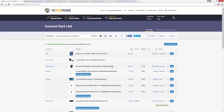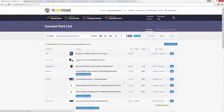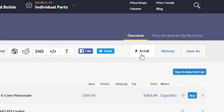If you want to find out exactly how much power your system will draw, add all your parts to a list on PCPartPicker, and the site will spit out a fair estimate of your PC's total power consumption before overclocking.